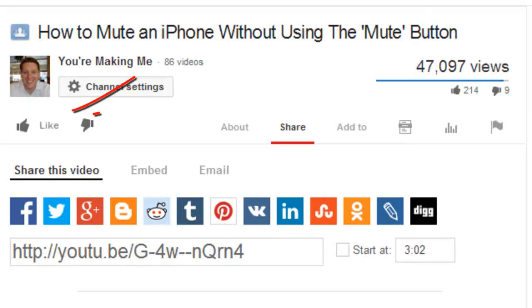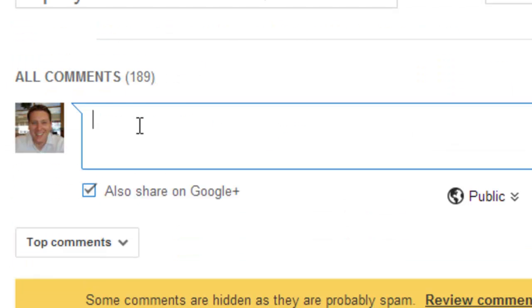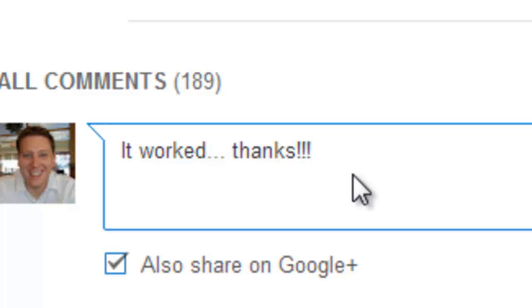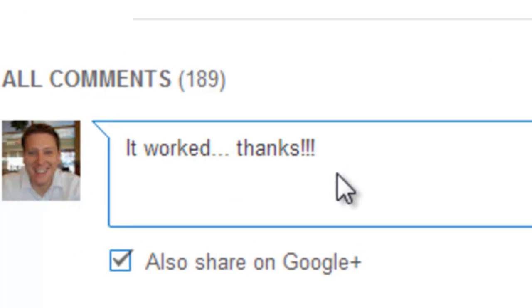If you think this video is useful, you can like it, leave a comment, or hey, even subscribe. Thanks for watching.